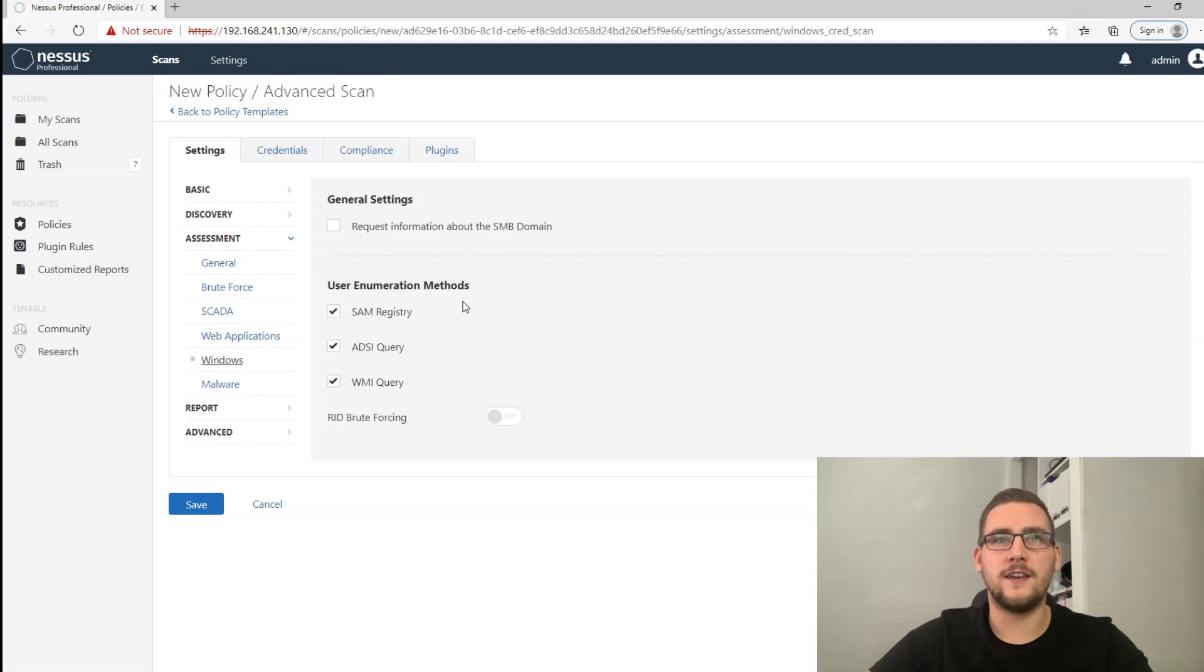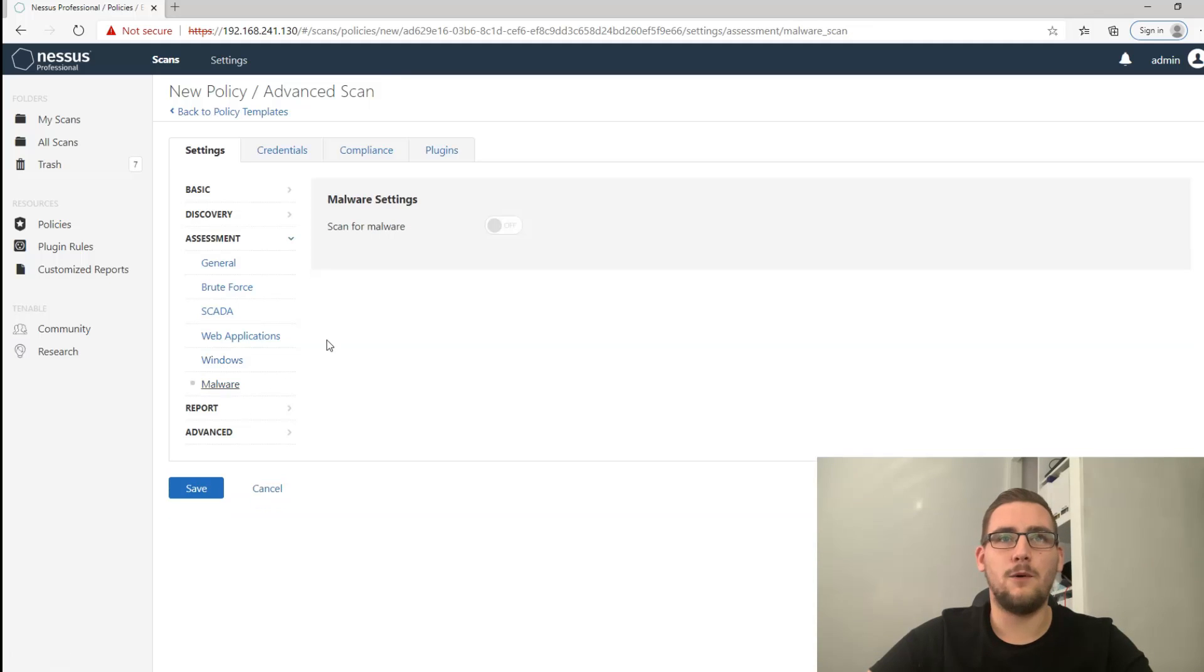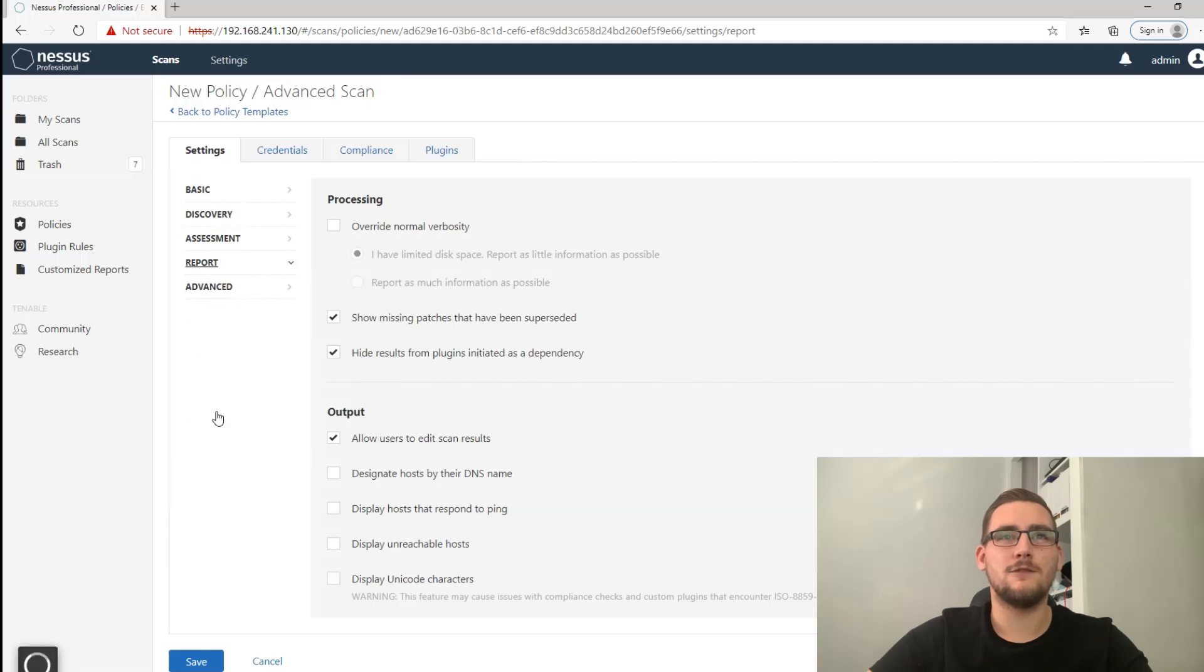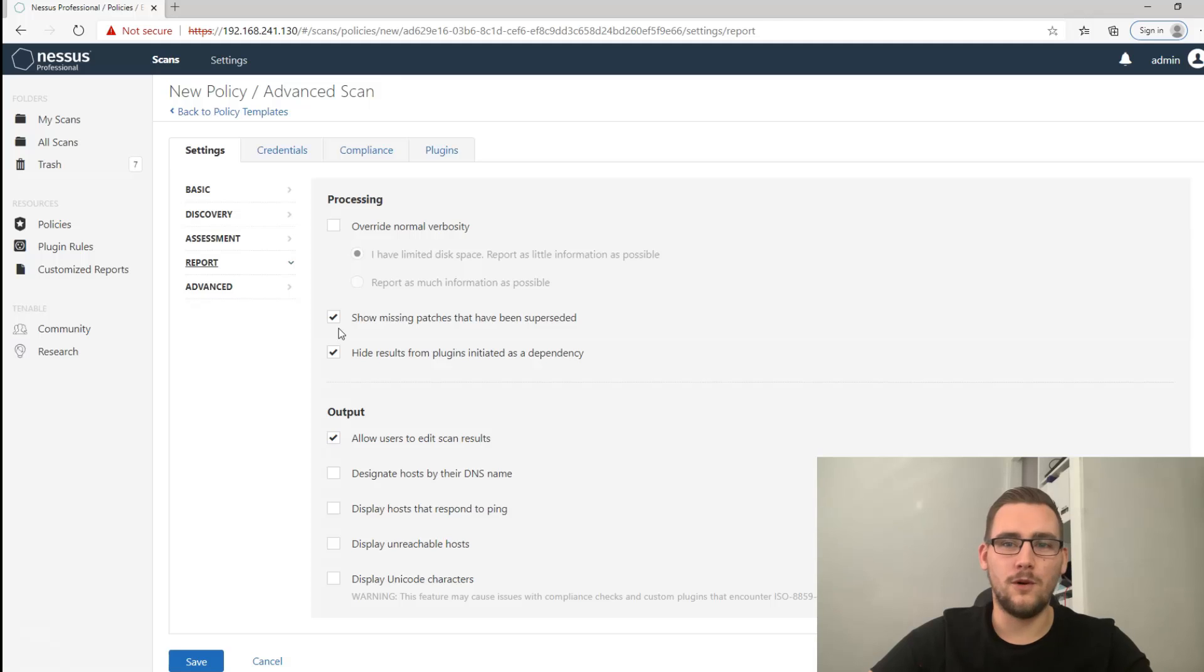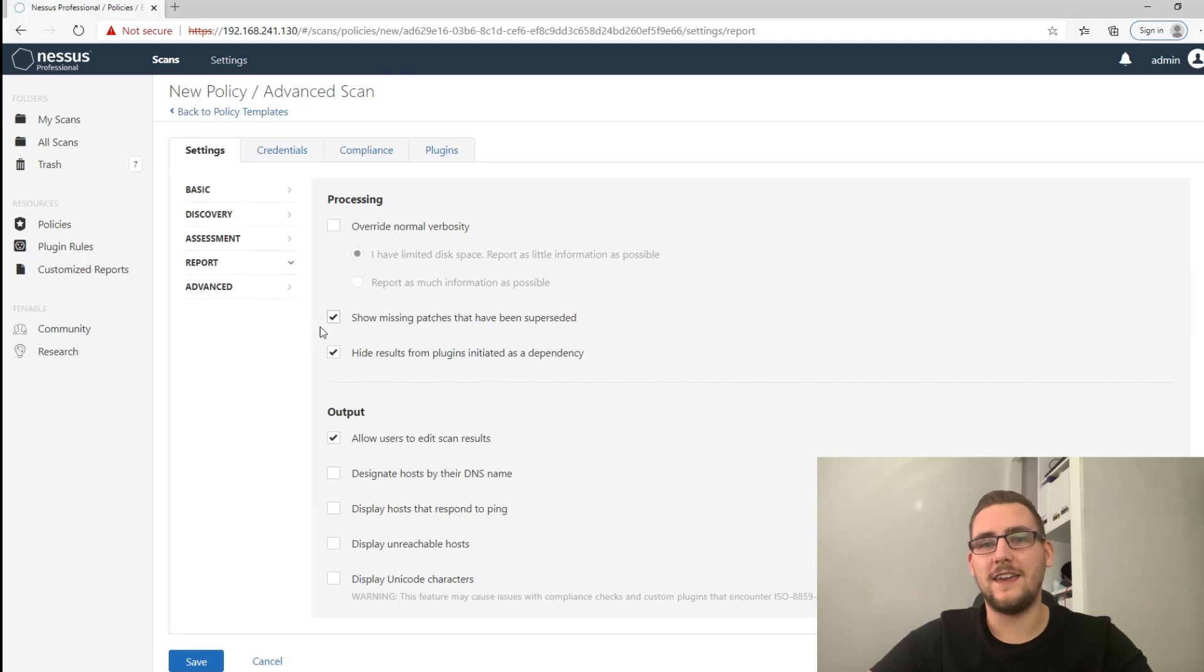Windows kind of fine as it is. If you want a bit more information about the domain you can turn that on, which I will do. Malware - we're not looking for malware, we're not trying to do some forensic analysis here, so leave that off. Report - this is a very important one that I think a lot of people get wrong when they first start using Nessus.